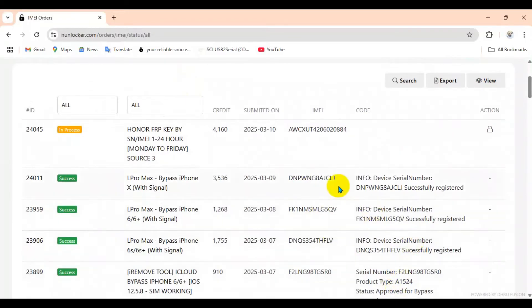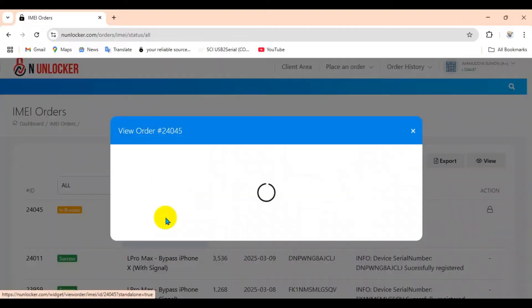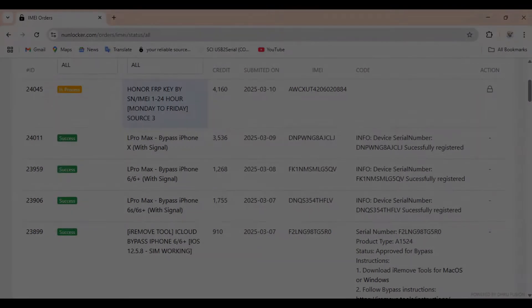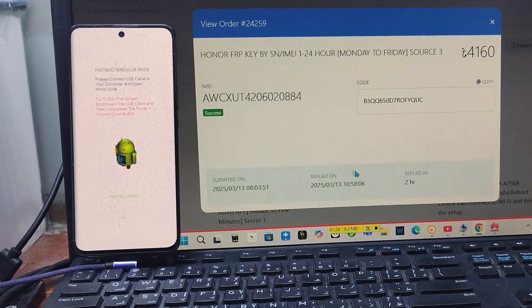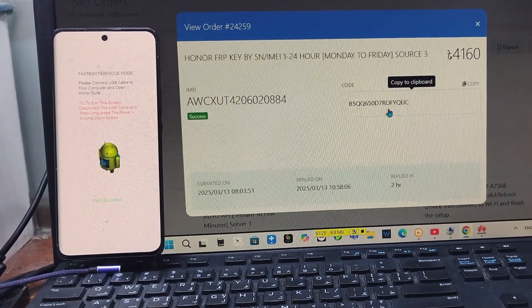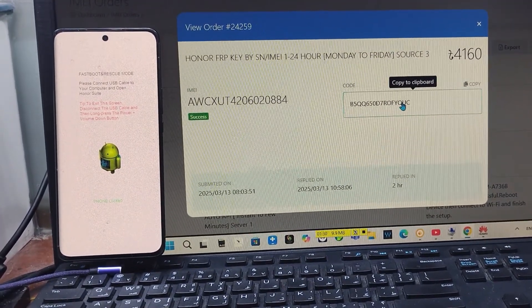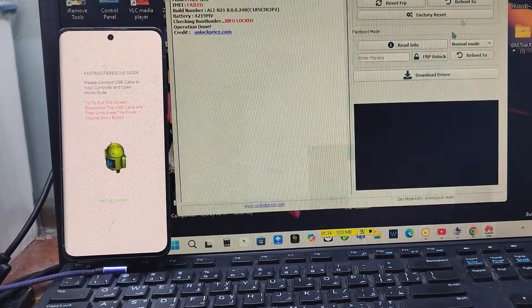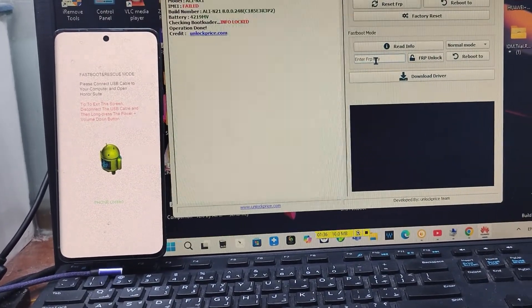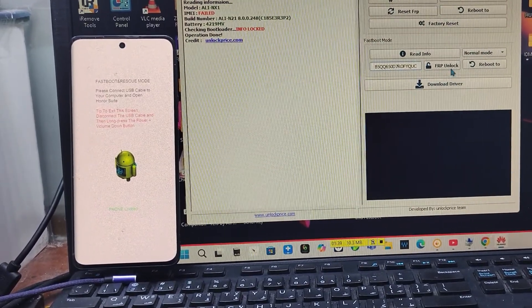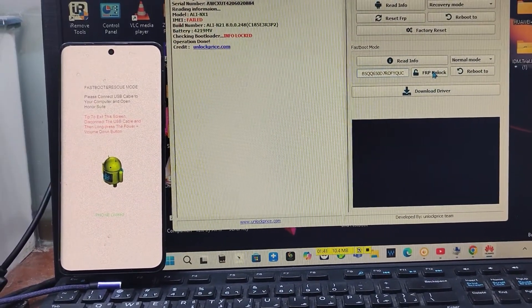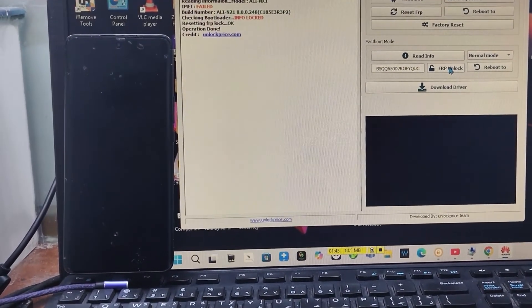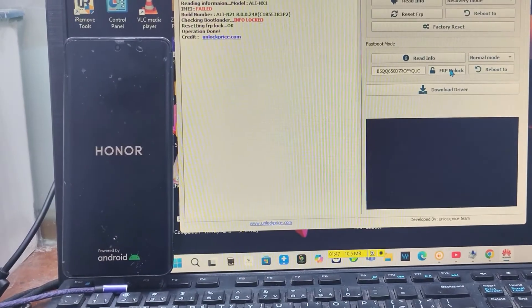Now you see it's success and there you see a code. You have to copy this code. He copied the code now. Just paste it in this field and click FRP unlock in the same tool. Paste the code and FRP unlock - it's success! Now the phone is rebooting.